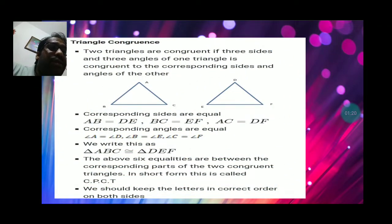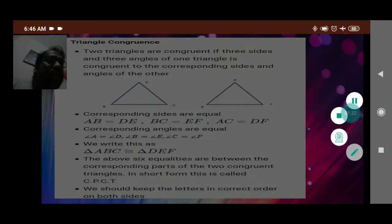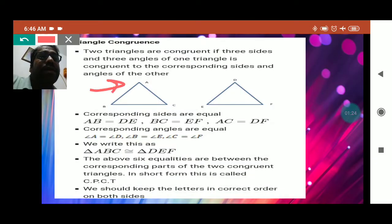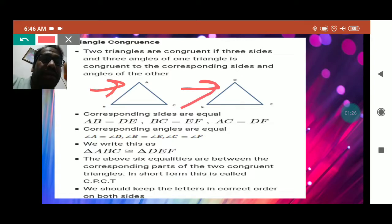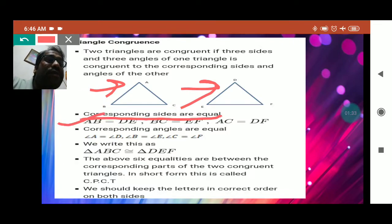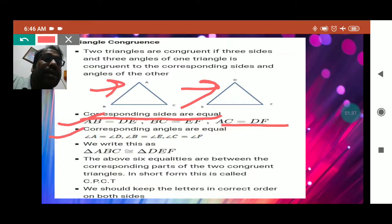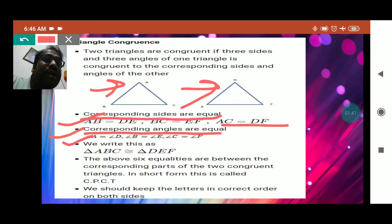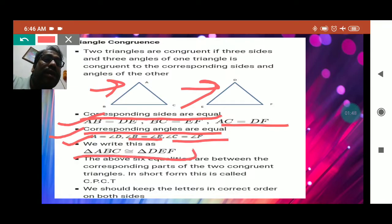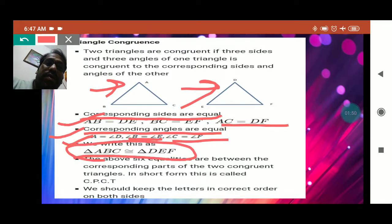Now, how is congruency applied in triangles? Two triangles may be congruent if their corresponding sides are equal — AB is equal to DE, BC is equal to EF, and AC is equal to DF. The second condition is that their corresponding angles should also be equal: angle A equals angle D, angle B equals angle E, and angle C equals angle F. In this way the two triangles can be proved congruent.